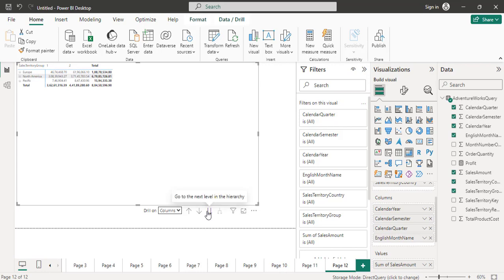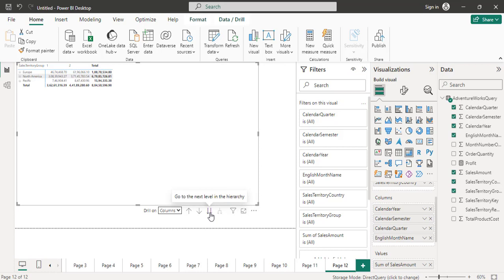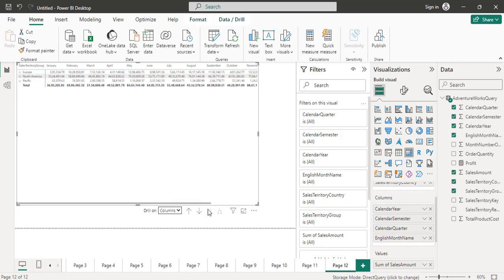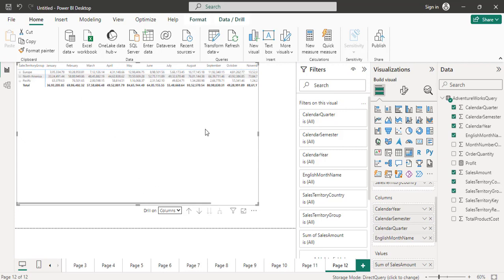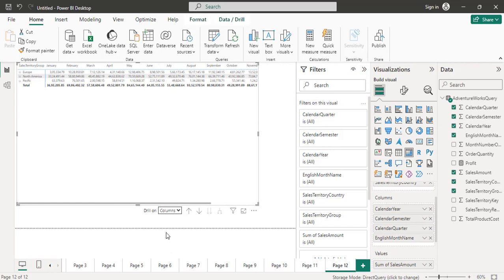If you go further to the next level in the hierarchy, you go to calendar quarter, showing four quarter details for all the years. Then drilling down further shows each month — January, February, March — for all years. That kind of report you can also see, or you can drill up.